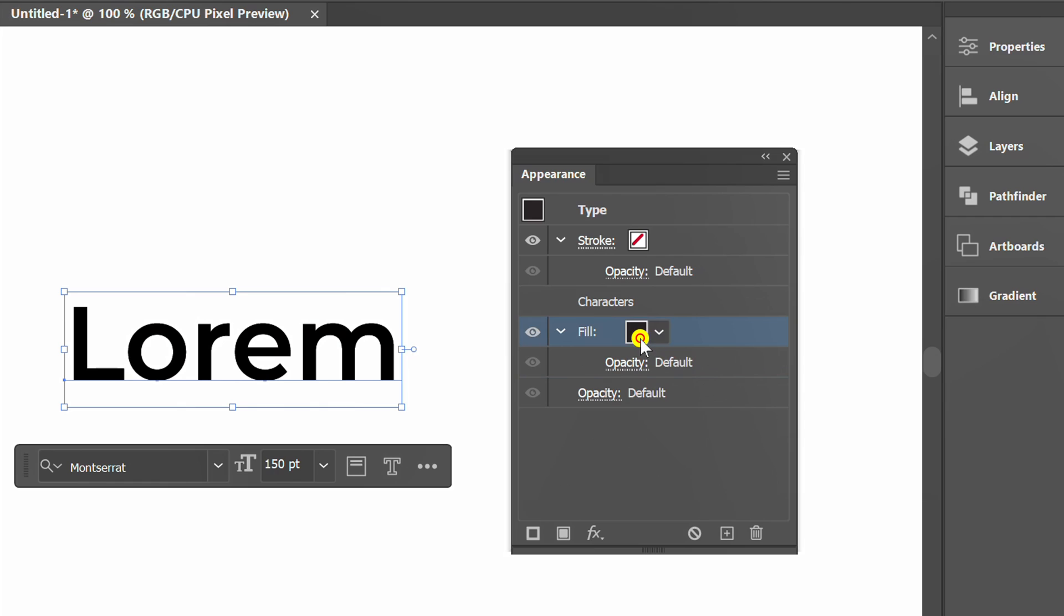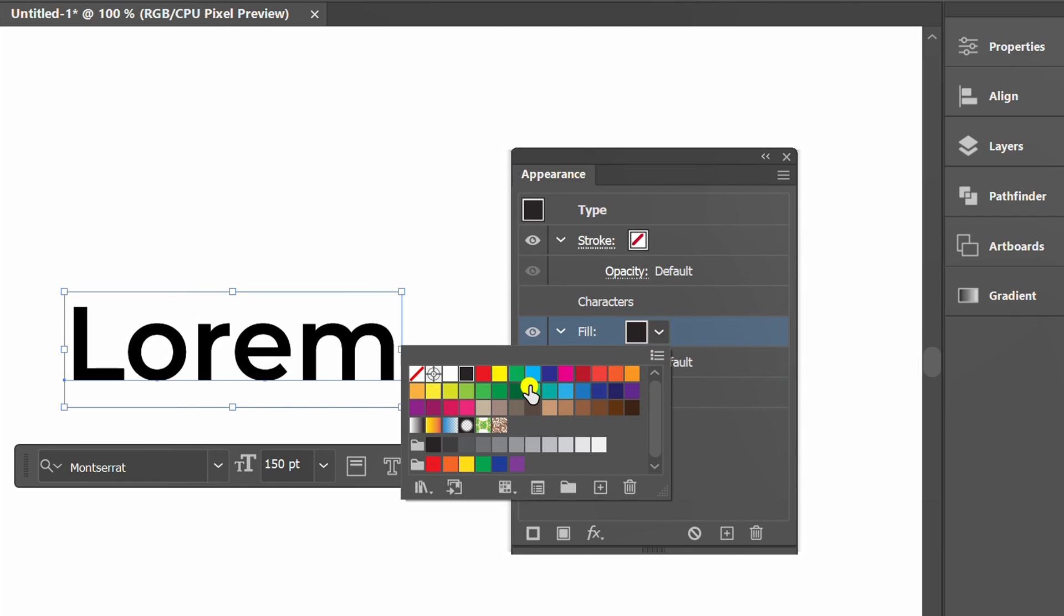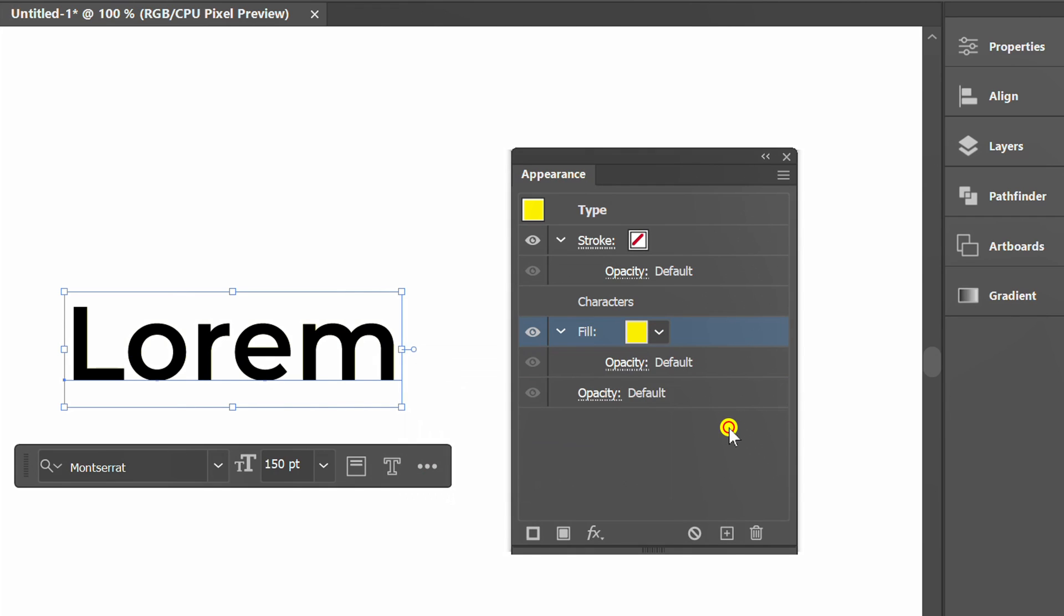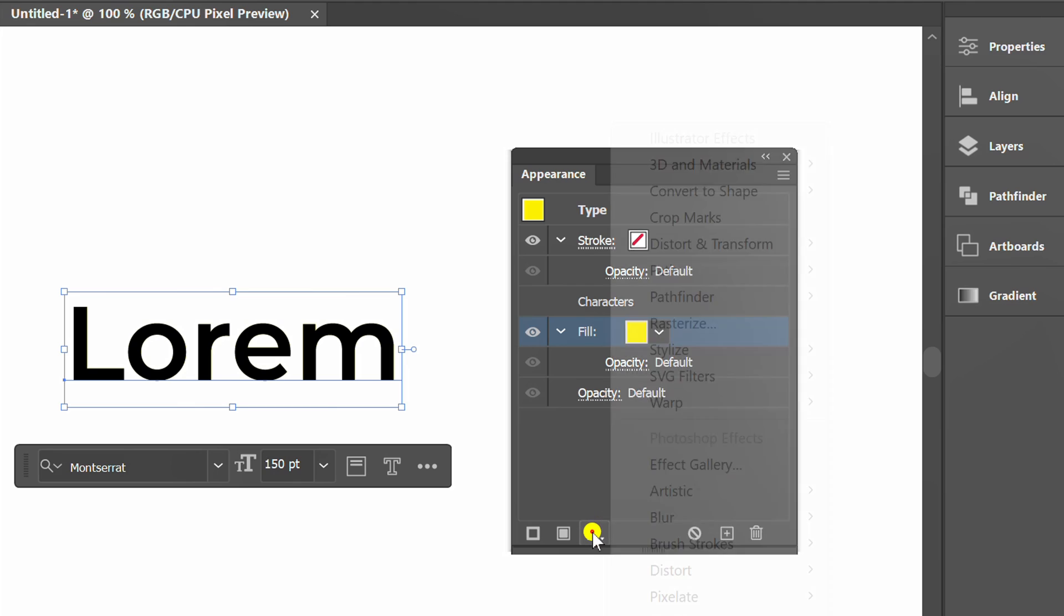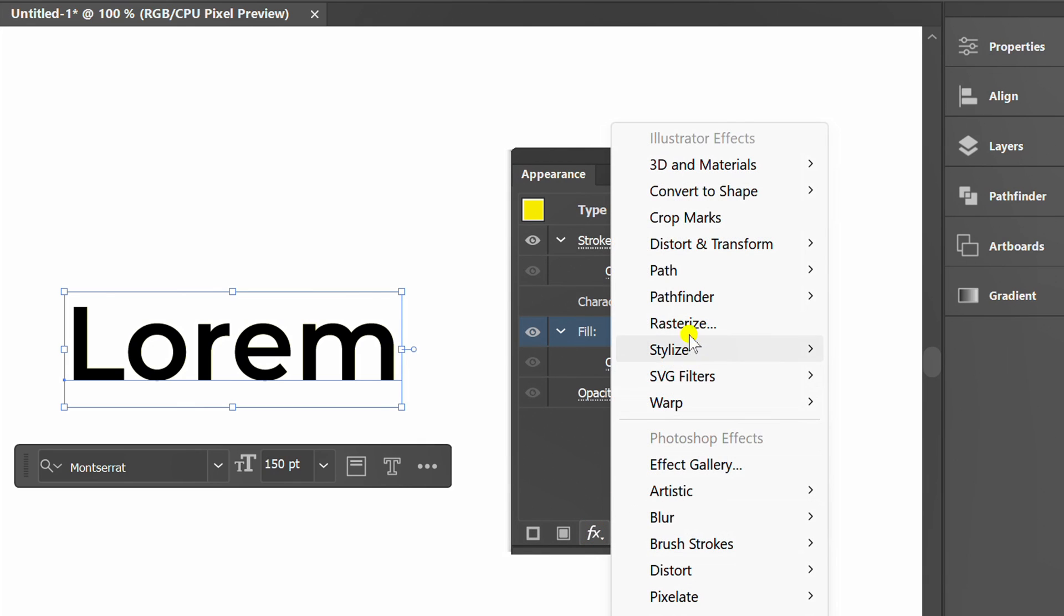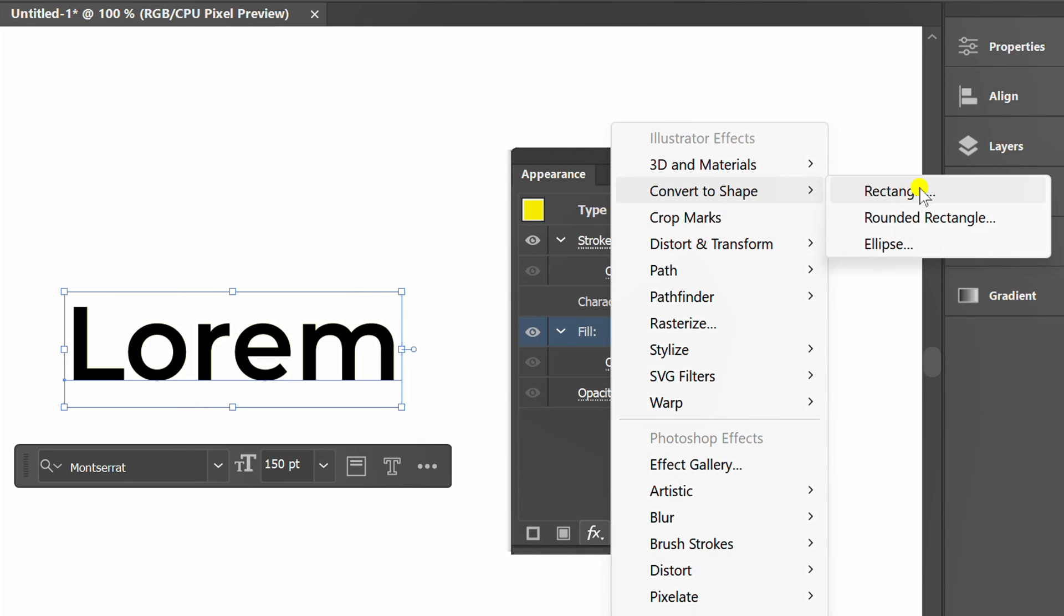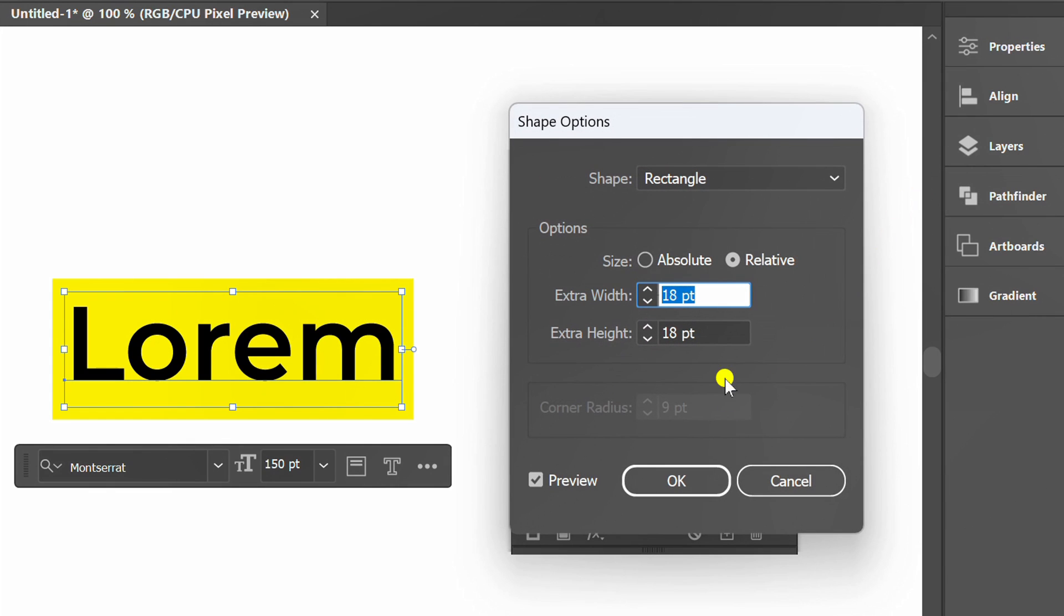Choose Color. Click FX. Convert to Shape and select Rectangle. Set Width and Height here.